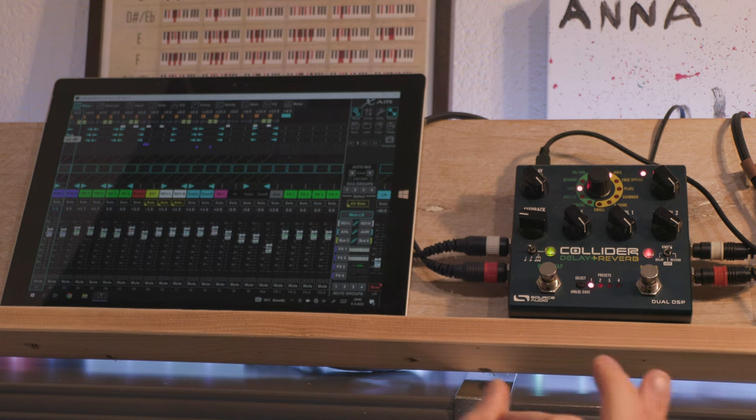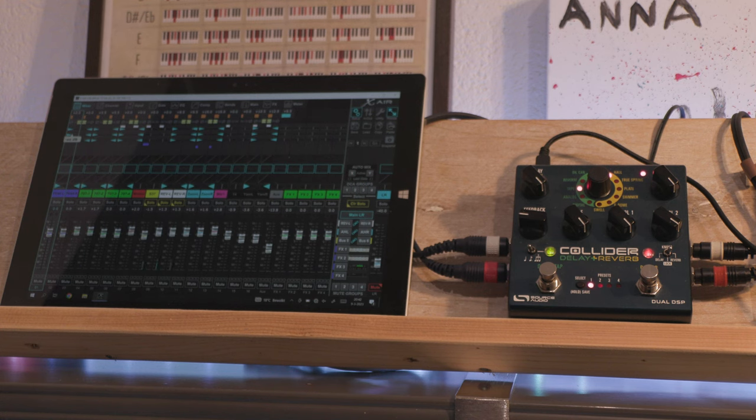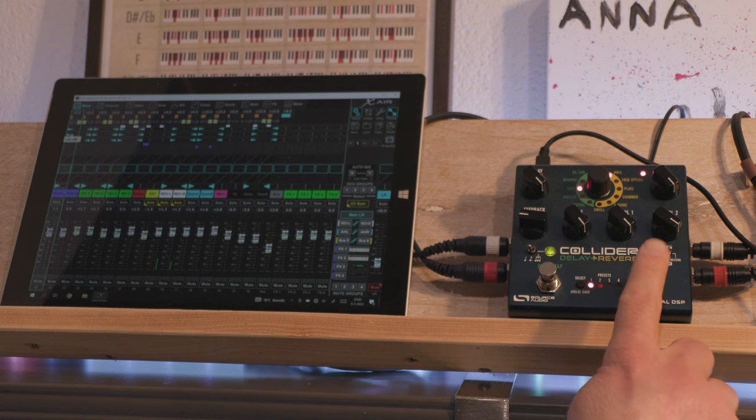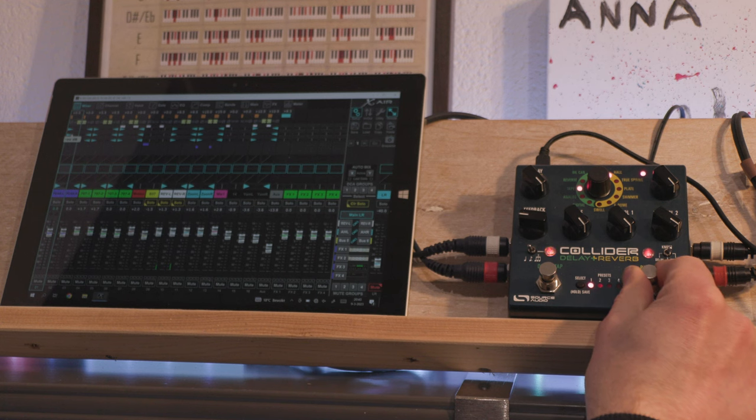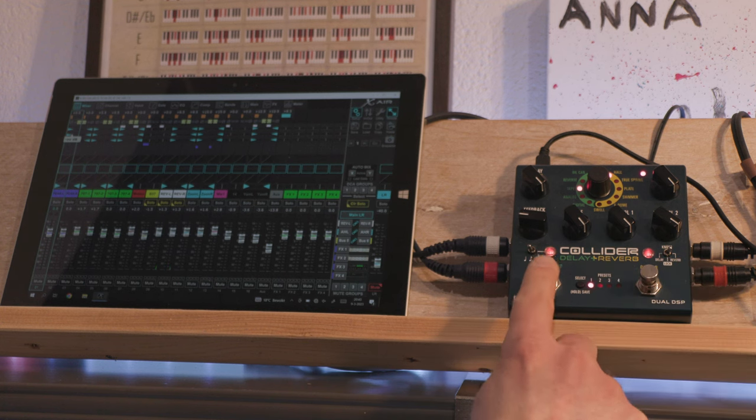Now you can set it to parallel mode, I'll try that. So now the pedal is in parallel mode. Now the second engine gets dry signal, but it doesn't get the delay signal.